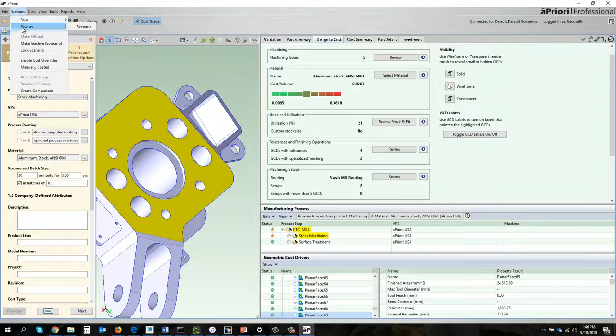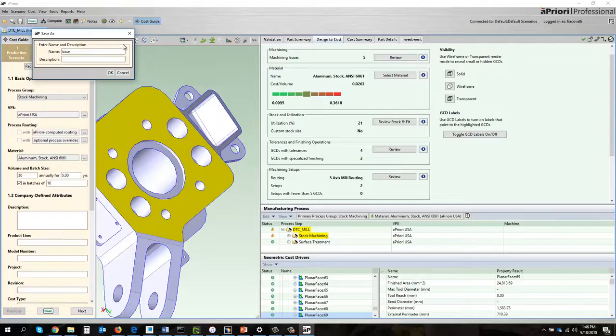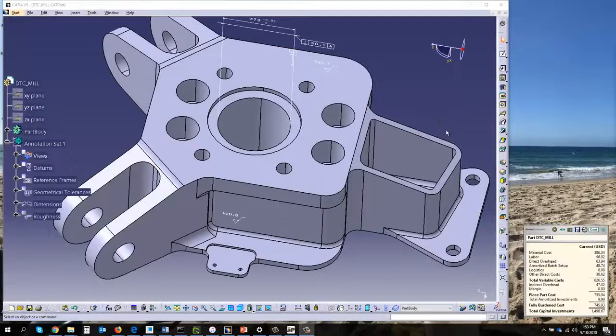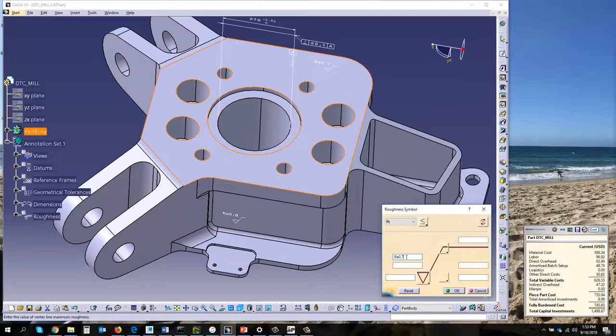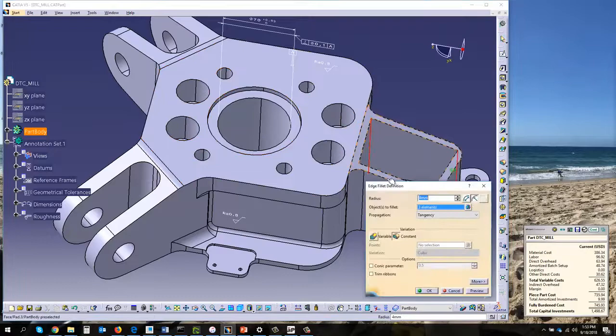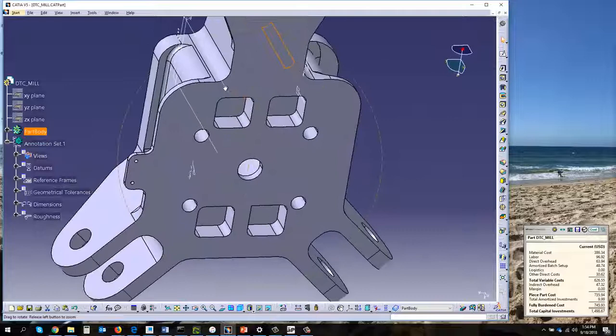We're now back in our CAD system. First thing we're going to do is change the finish on this surface from 0.7 to 0.8 RA so we can get rid of that grinder. Then we're going to fatten up this radius, we're going to go from four millimeters to eight. We'll then flip around to the back side of the part and add that missing round. We'll make that four millimeters.